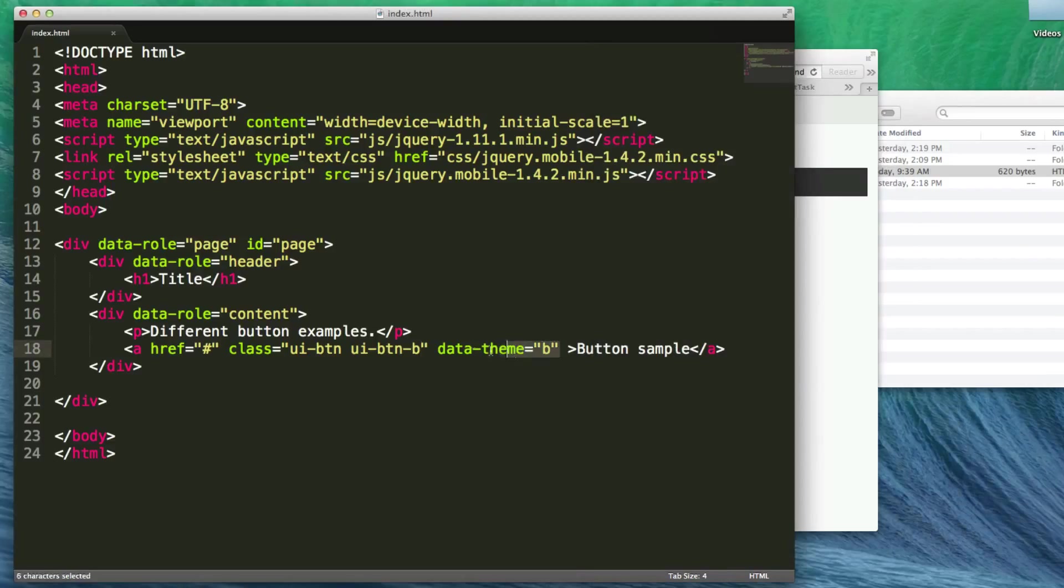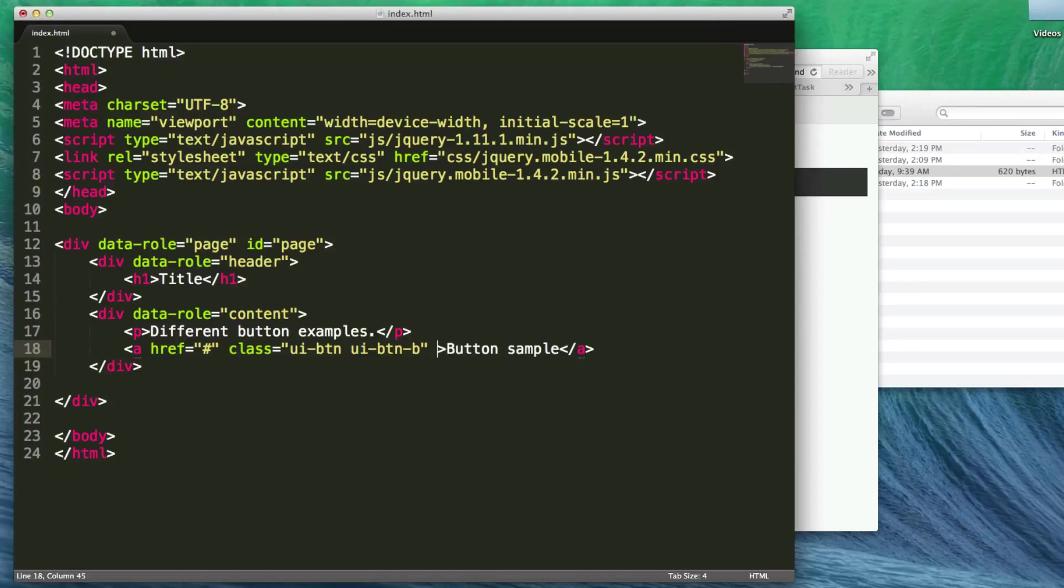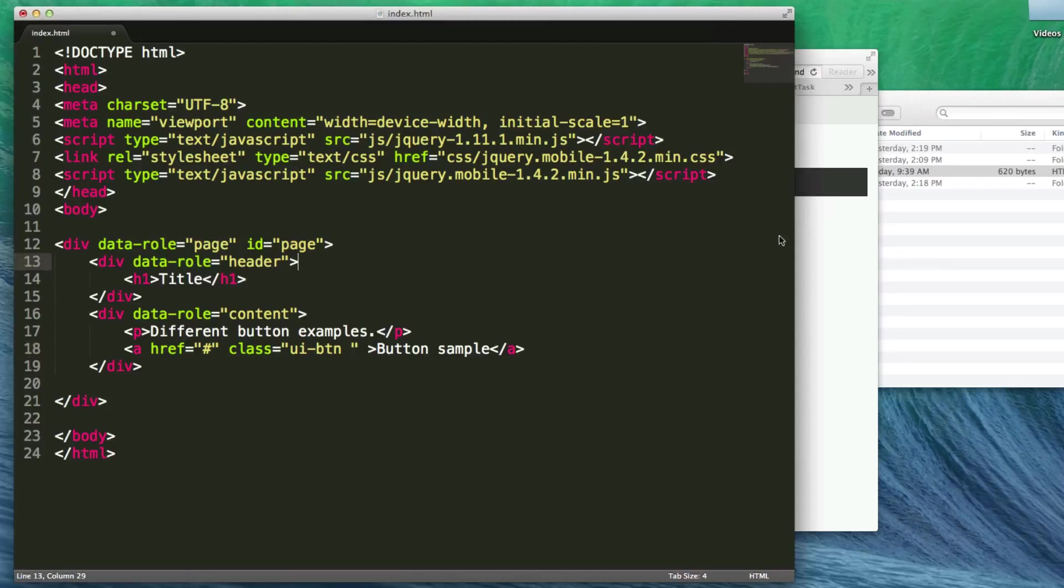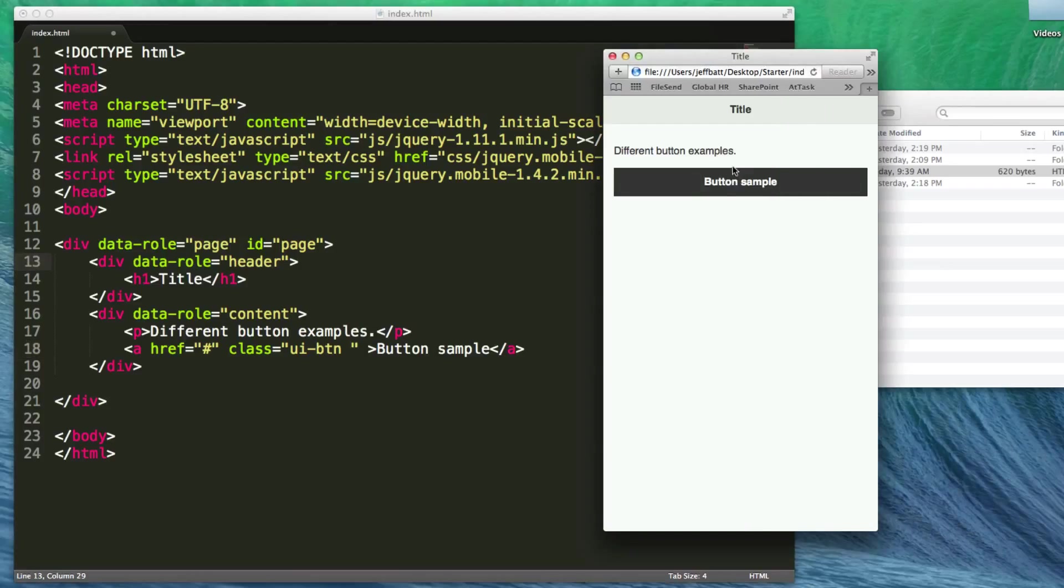Let me remove that to keep this clean as we explore different options. I'll keep the class UI-BTN, but now we're going to add a mini class to make this a small button, because you'll notice it's taken up a certain amount of height.